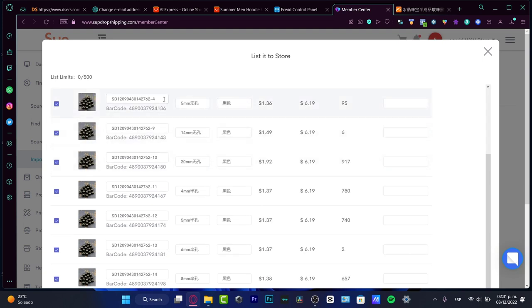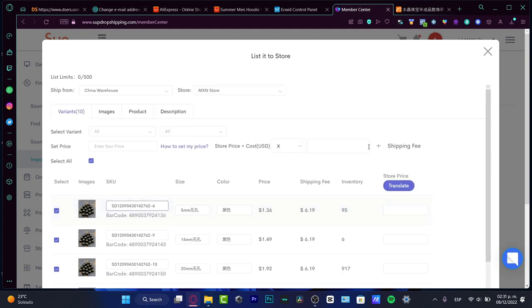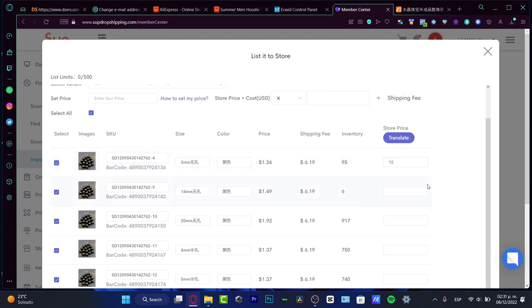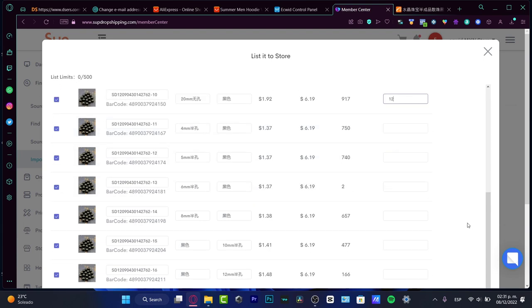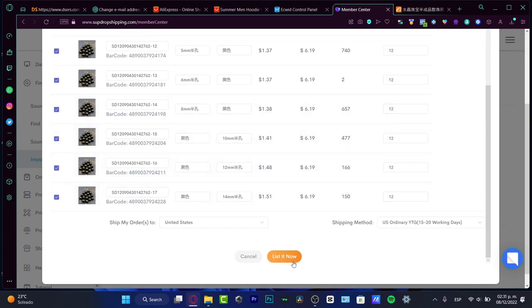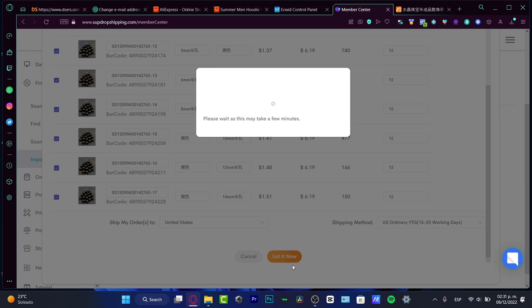Here into the variant, what you want to choose is to change here your store price. Here into the store price, let's say this is the price of one dollar, the shipping fee is six dollars. What you want to do is, let's say I want to sell this into 12 dollars like this. I'm going to be putting here I'm going to import all the prices of the items that I want to list into my store and hit into list now.